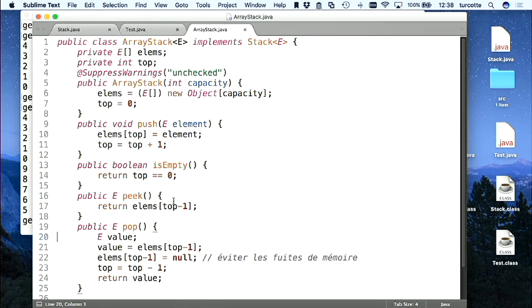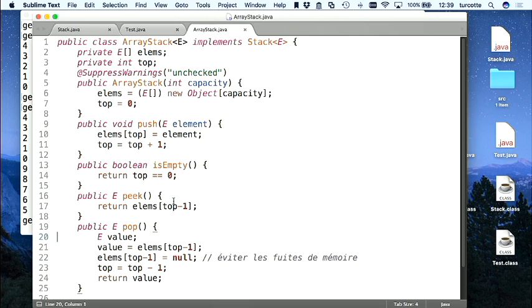Il y a juste un problème. Il y a un aspect des types abstraits de données — un aspect des piles — que je n'ai pas bien réalisé : la taille. Celle-ci a une taille fixe. Pour bien traiter les situations d'erreur, il faut connaître le concept d'exception. J'attends trois cours pour introduire les exceptions, puis on viendra corriger ça.